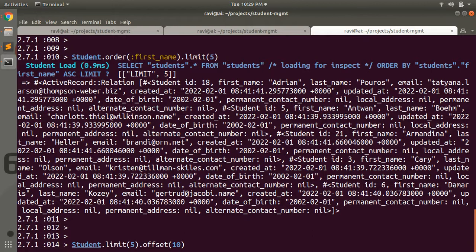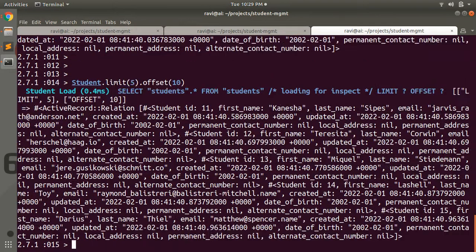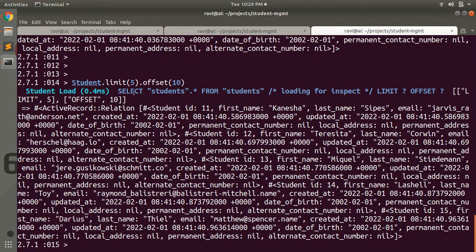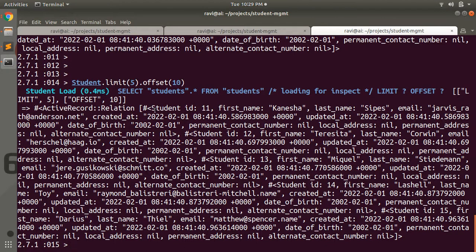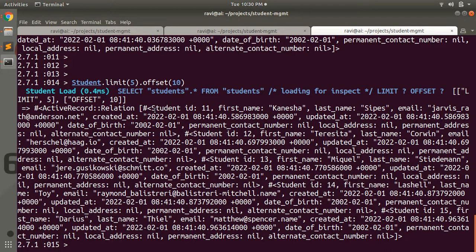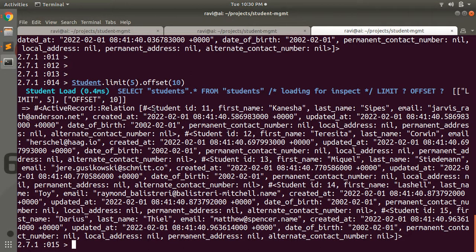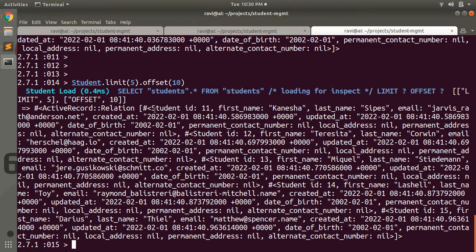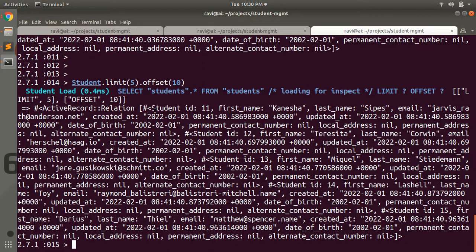Here you can see it will give you 5 records but starting from record 11. It means it skips the first 10 records and then gives you the limited records. This is how we can use limit with offset. This is the very basic usage of limit and offset.